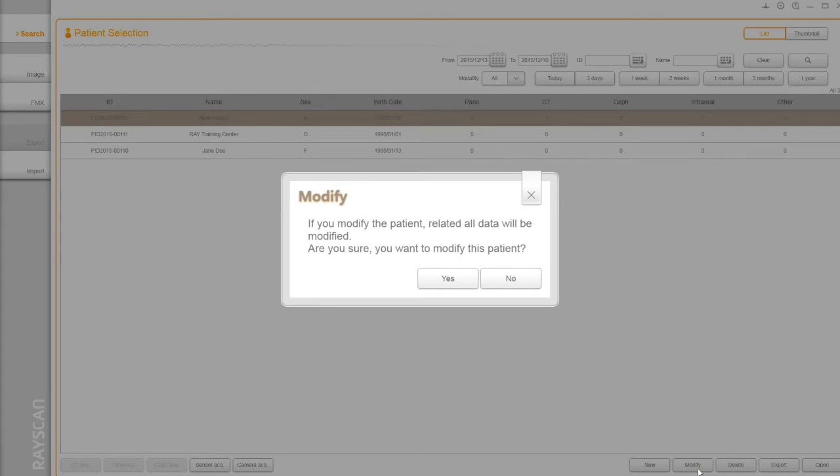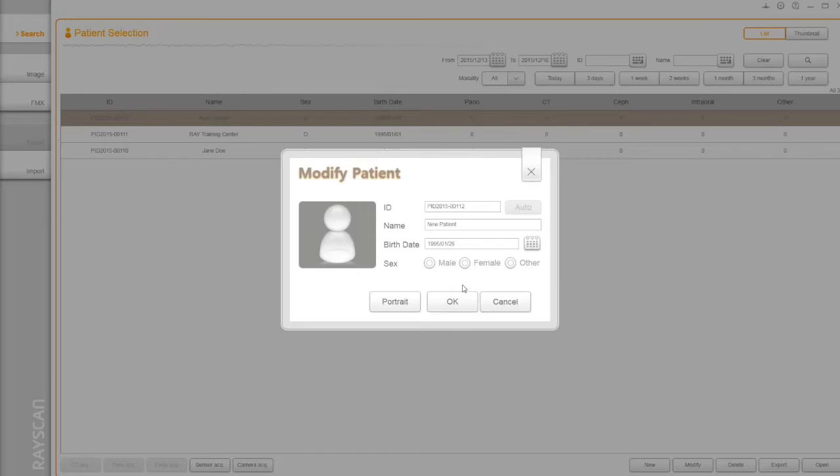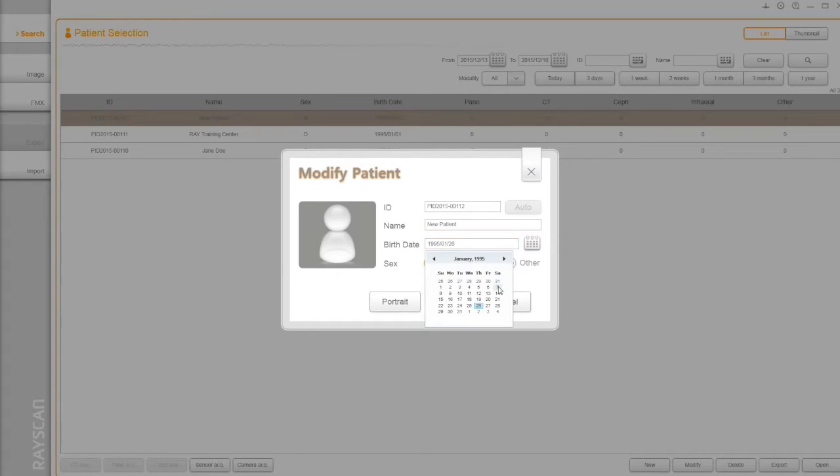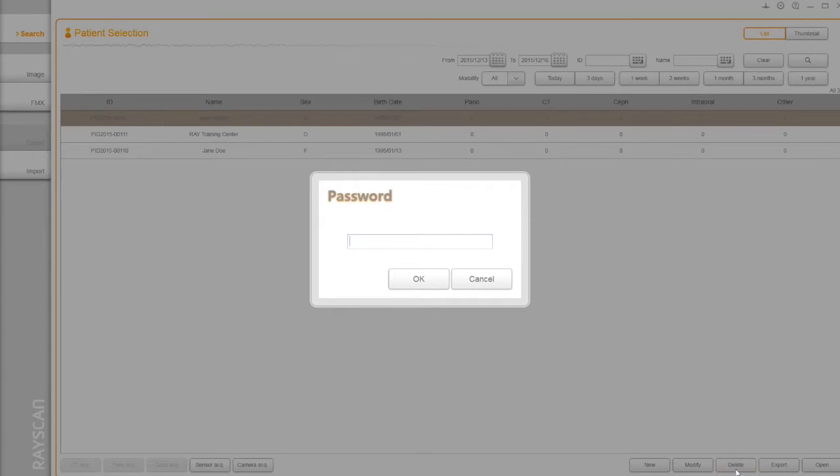Modify button allows you to change information. Note, once you register in the system, you can't change the patient ID. If you need to delete a patient, please contact your representative.